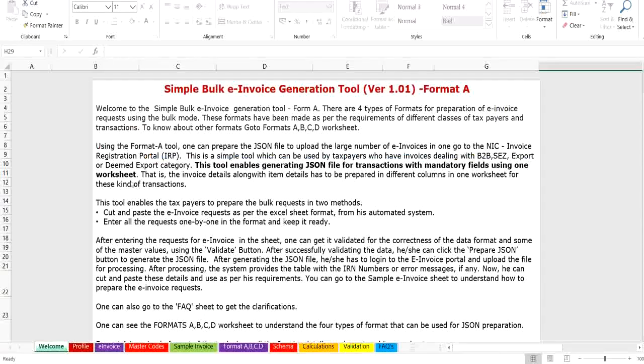Now you will see how to make entries in Format A bulk tool, validate it, create the JSON and upload to the e-invoice website. To begin, you have to click on the e-invoice tab.